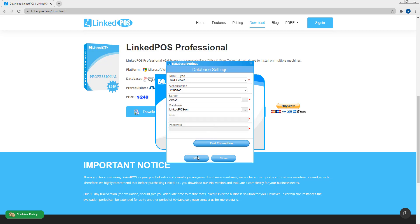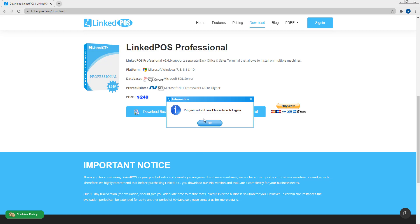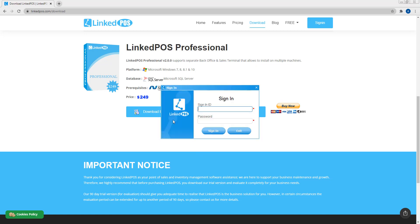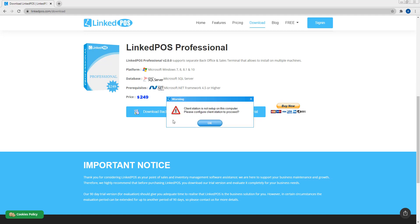Once done, hit save and restart the sales terminal. Now this login screen will pop up. Here, enter the administrator's username and password. This is the same username and password used by the backoffice. You will get a message saying that the sales terminal is not configured on this computer. Hit OK and this window will open up.